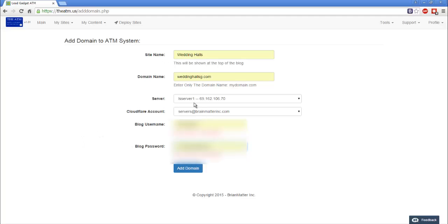You'll see all this. I've got my server selected already and the Cloudflare account already selected, and then I'm going to click add domain.